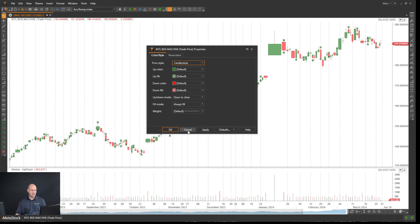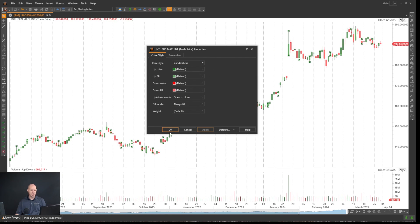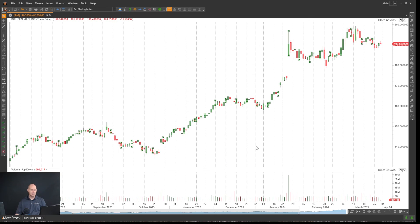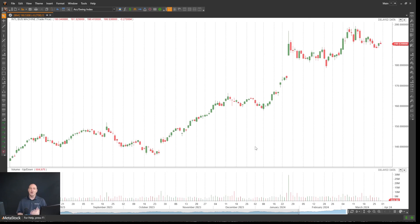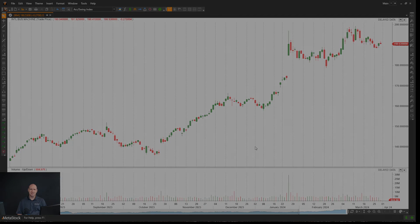Let's go ahead and go back to candlesticks, apply, and click OK. That's how you change the charting styles in Metastock. I hope you found this video instructional and thanks for stopping by.